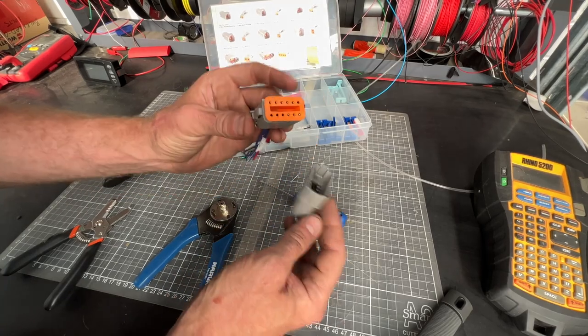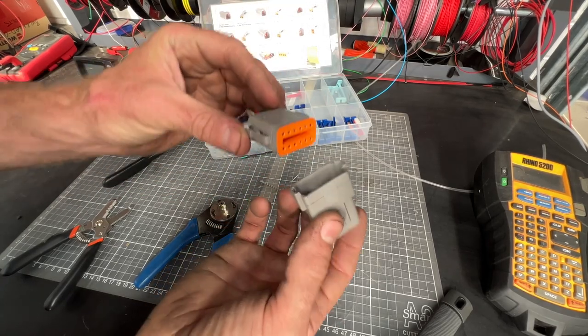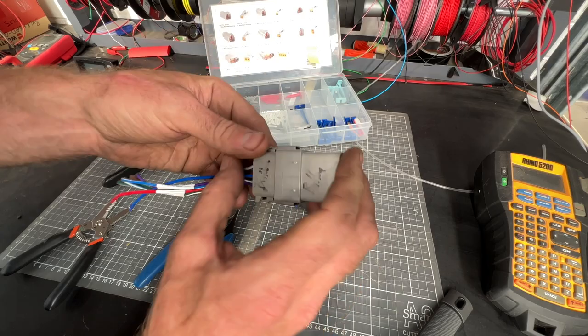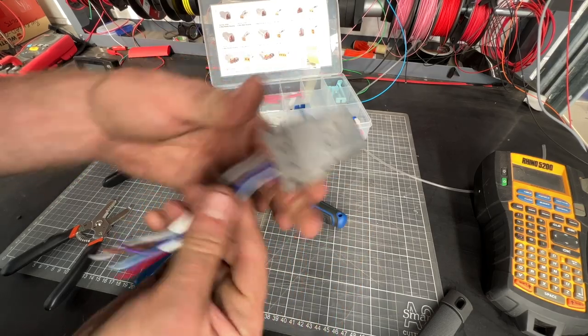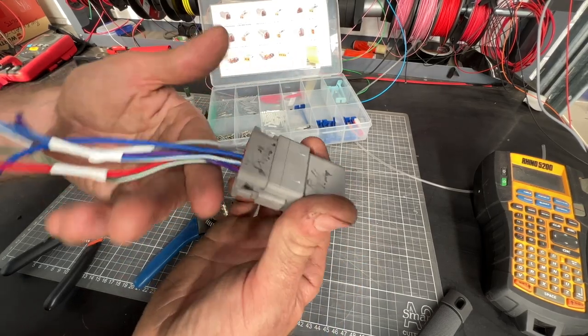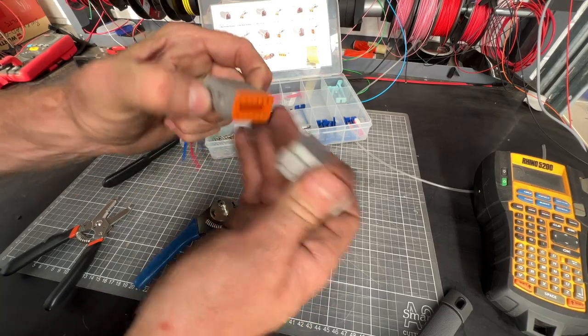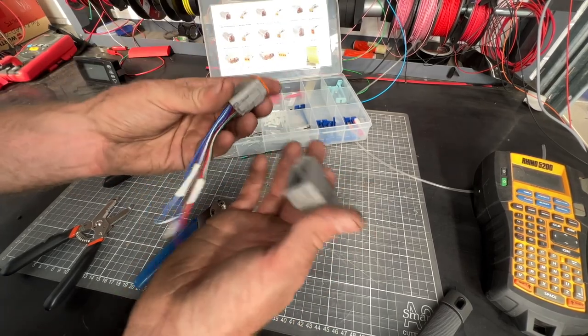This is a Deutsch connector. This is a 12-pin. They come in different sizes, different numbers of pins, basically a way of connecting 12 wires with one plug, or two, three, four, or whatever.